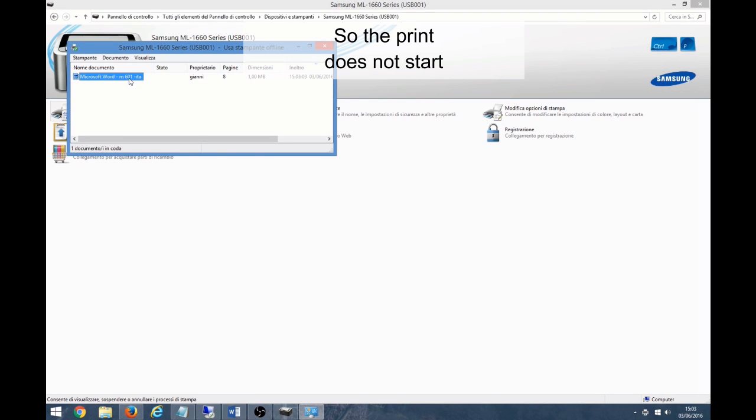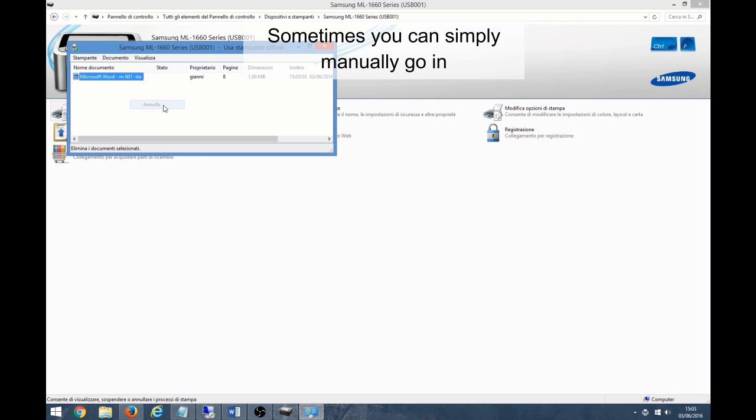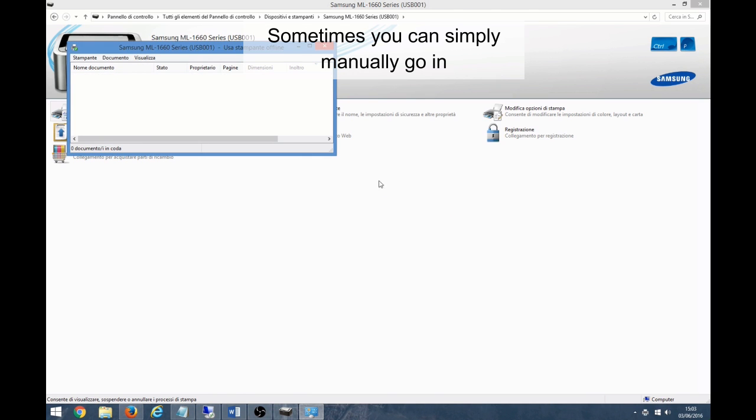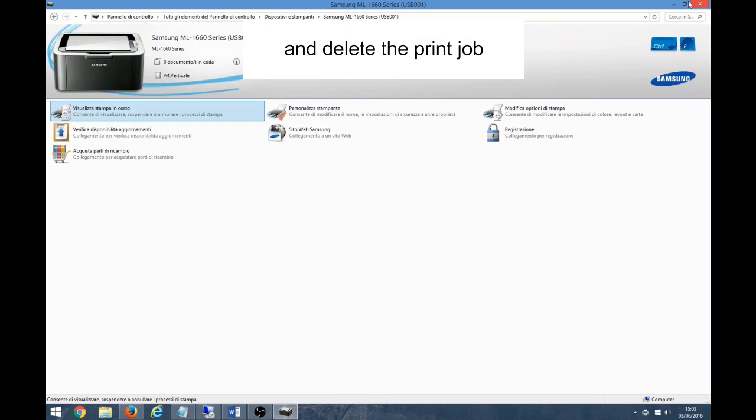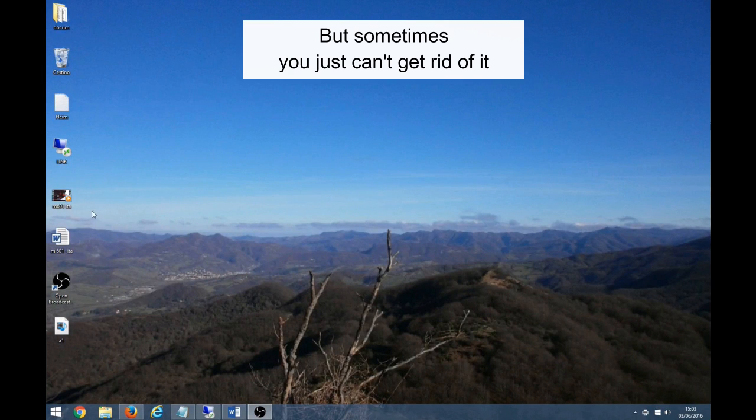So the print does not start. Sometimes you can simply manually go in and delete the print job, but sometimes you just can't get rid of it.